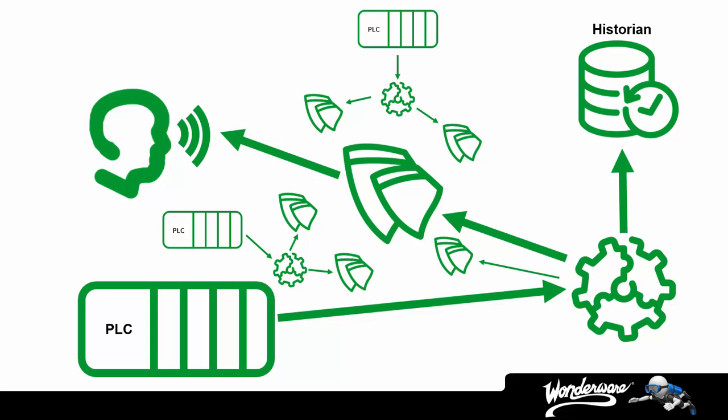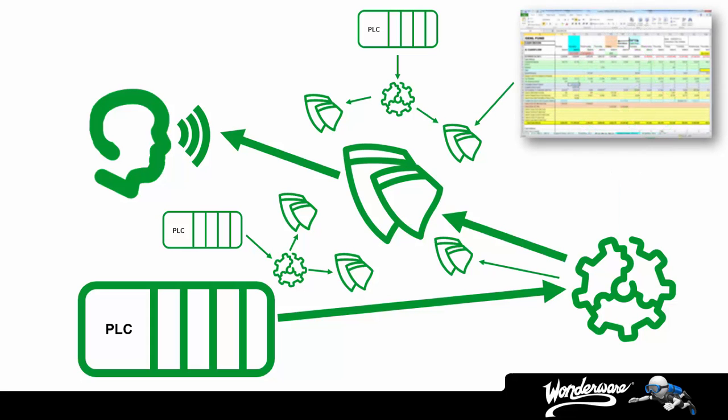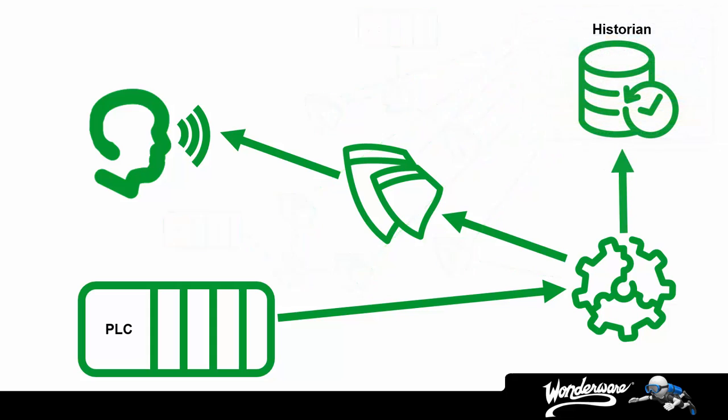And what if you wanted to analyze the data from outside the HMI with something else like Excel? Do you want to try and connect Excel to 40 different applications? Probably not.